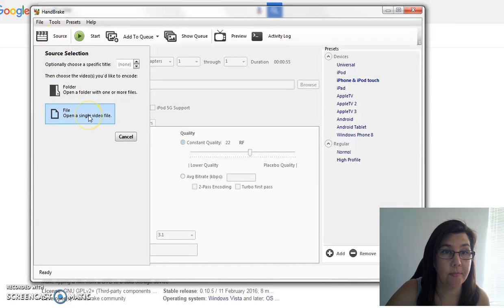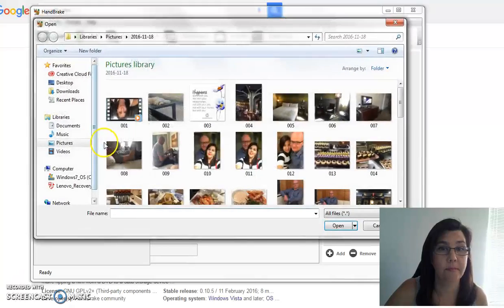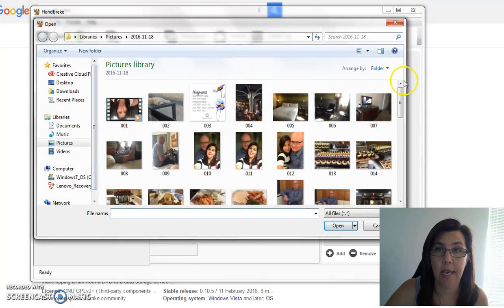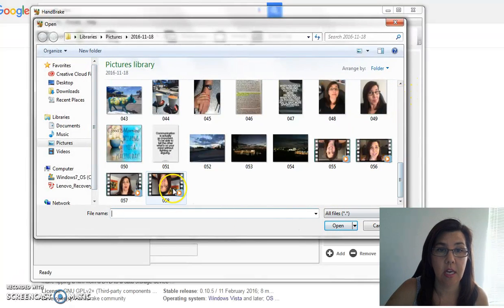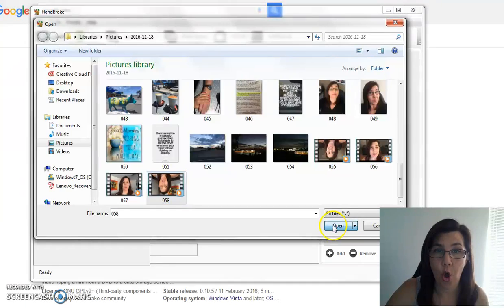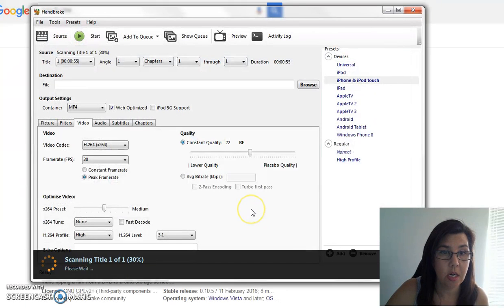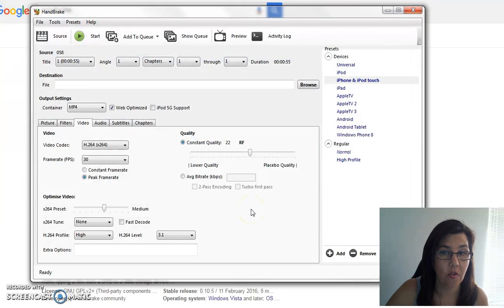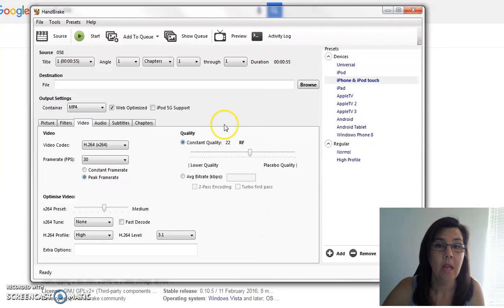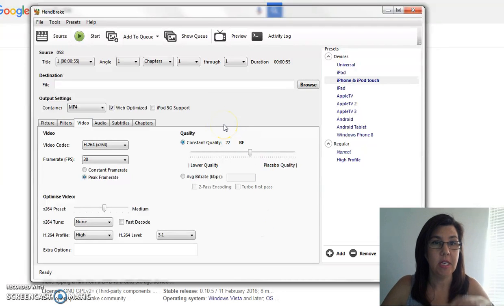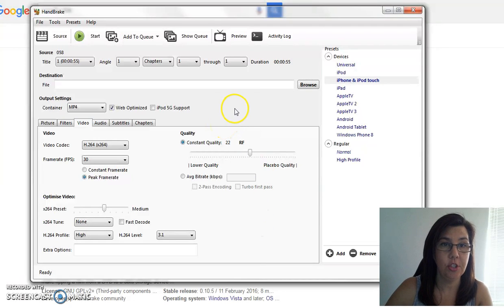All right, now you want to go to Source because we want to find our video. So we go to Open a Single Video File. Okay, and scroll down. Here I am upside down. Open. All right, so that scanned it and it knows the video I'm talking about.